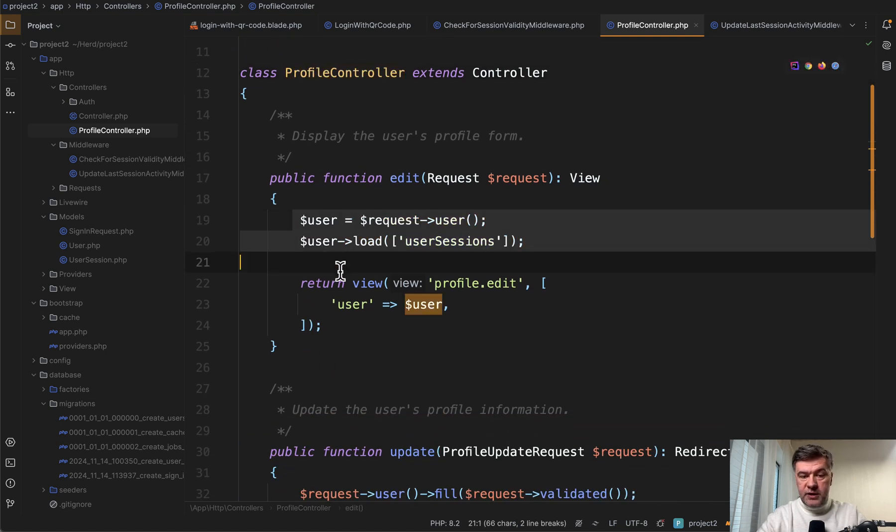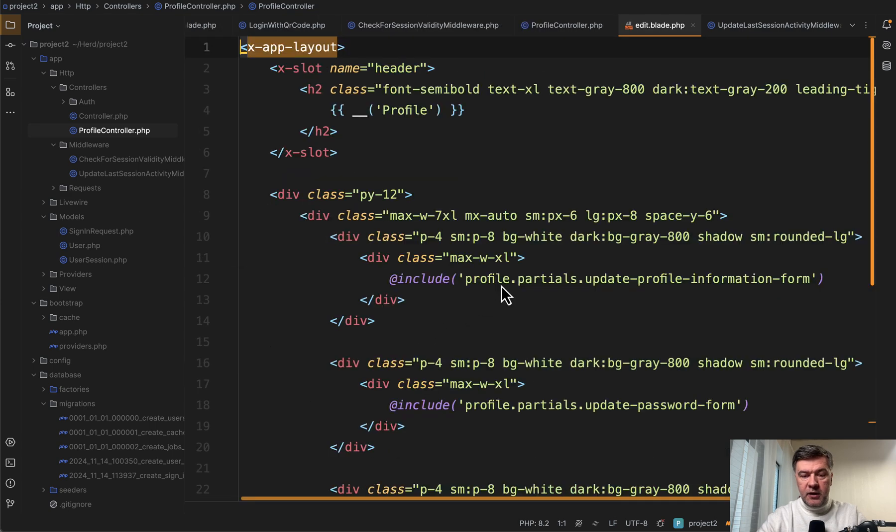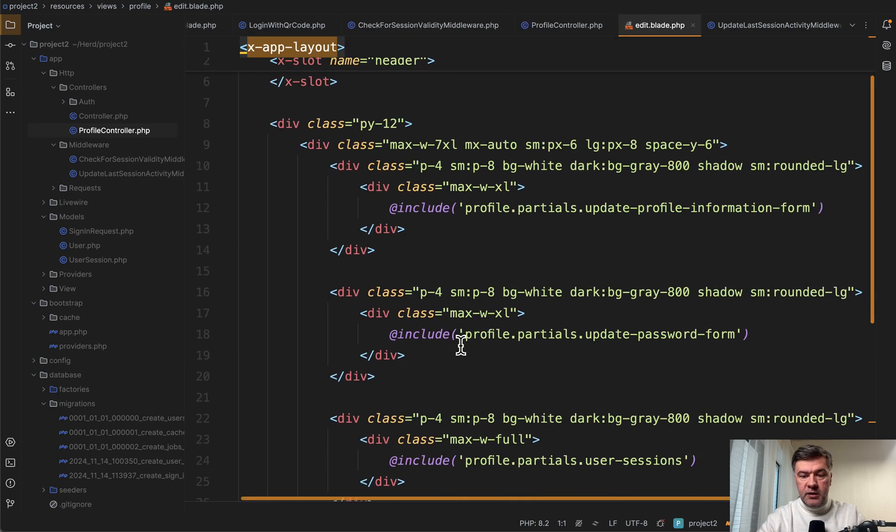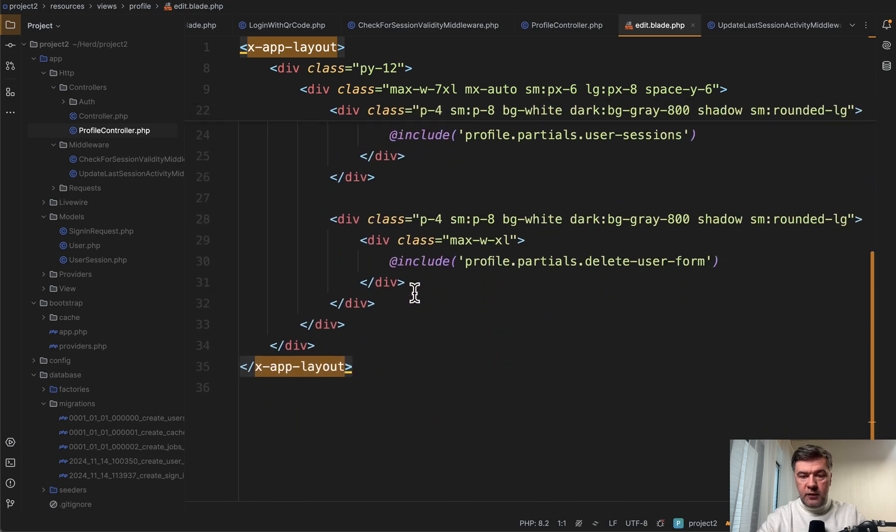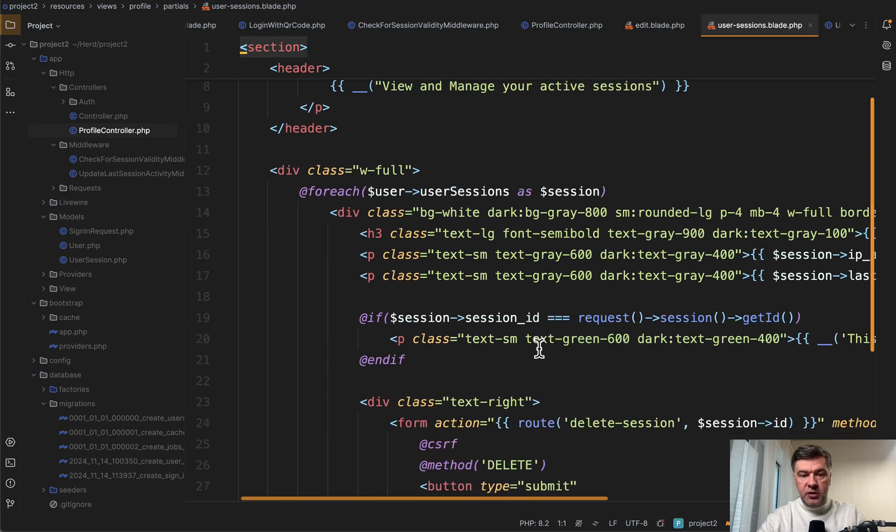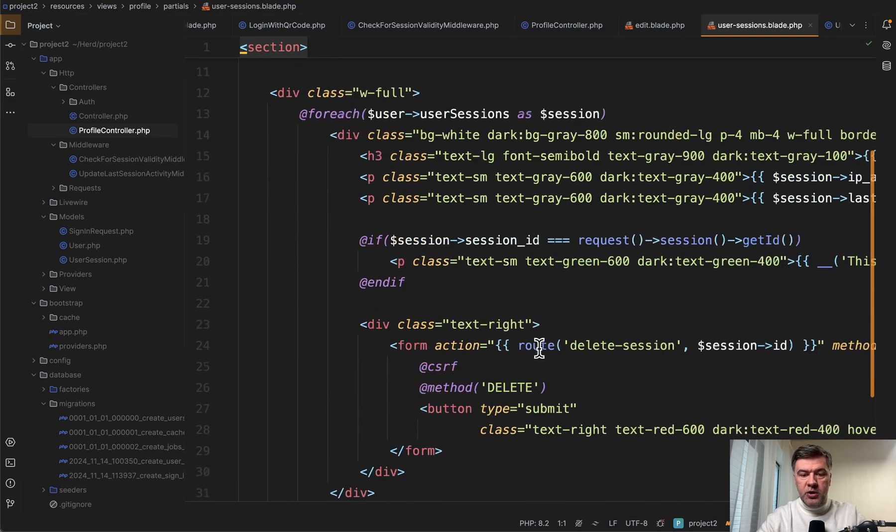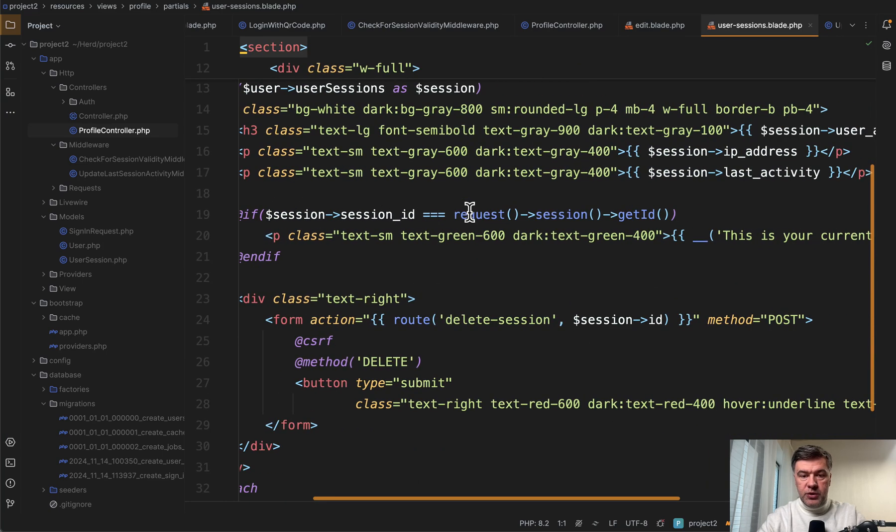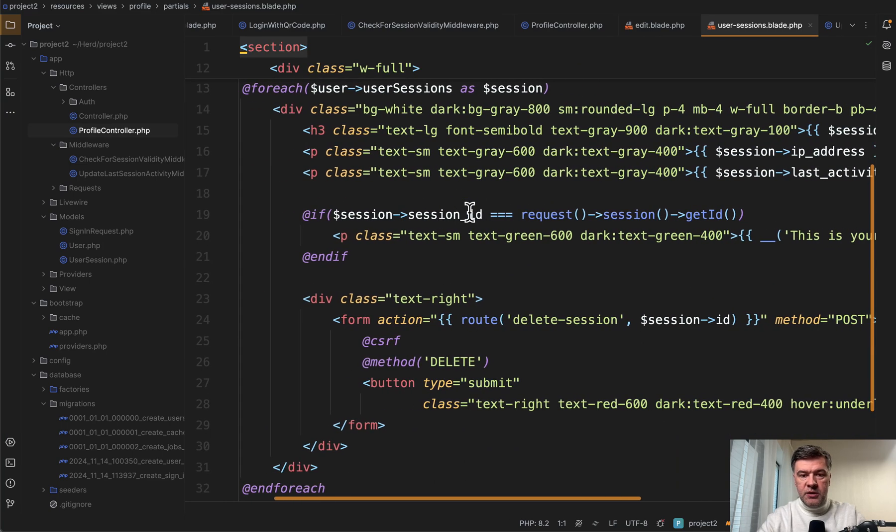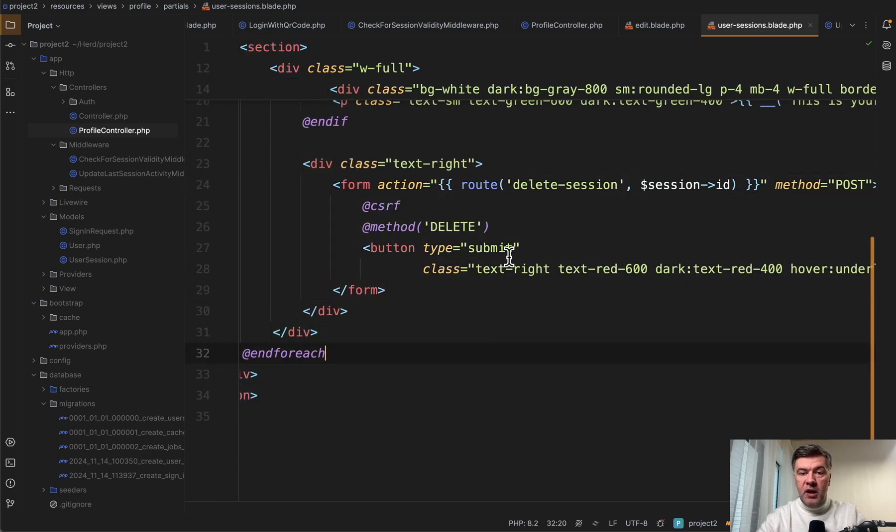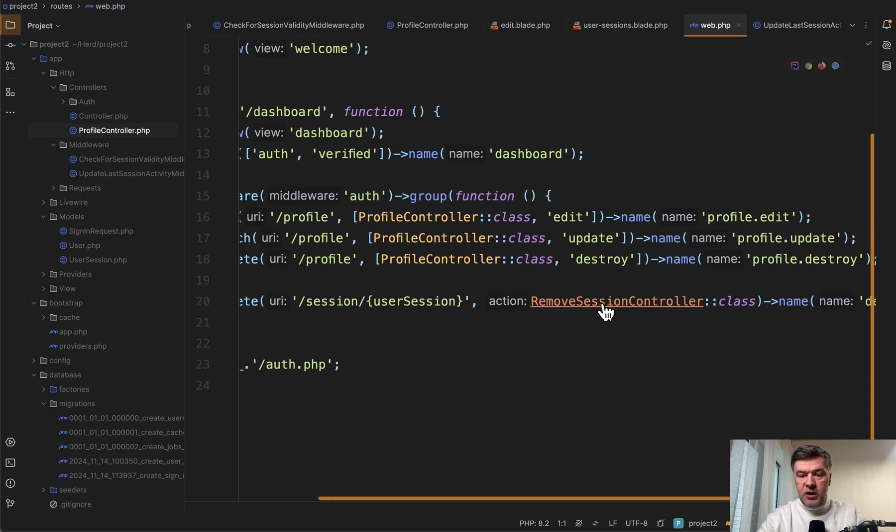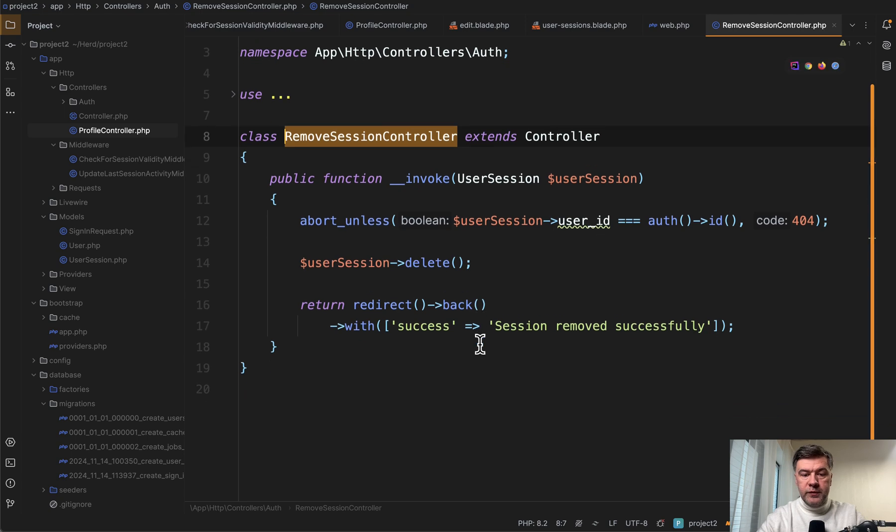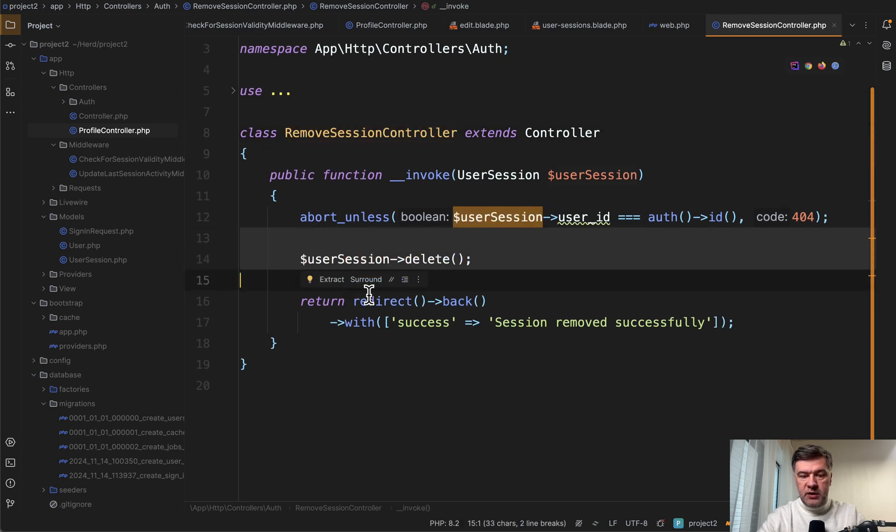And then in the edit blade, in addition to typical includes of Laravel Breeze, we have user session include as partial. And then we have for each of the user sessions, show them all with form delete for delete session. And we have a specific route in the routes web this time, not routes auth, route delete user session, and we have remove session controller. So we delete the session and redirect back.